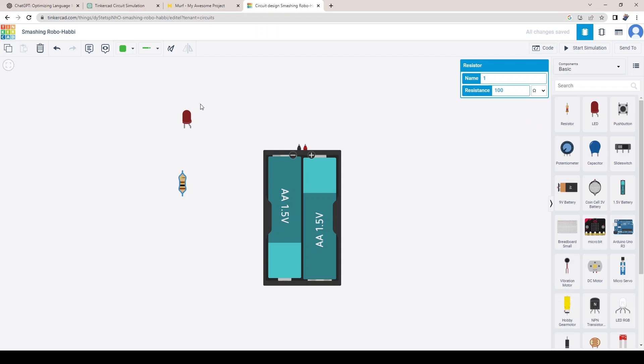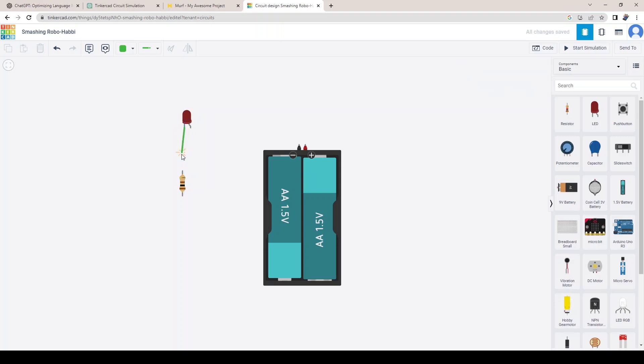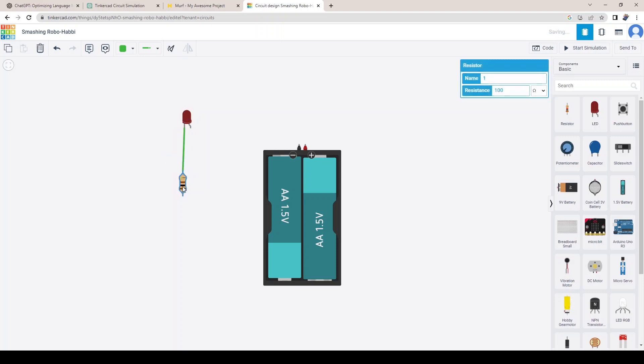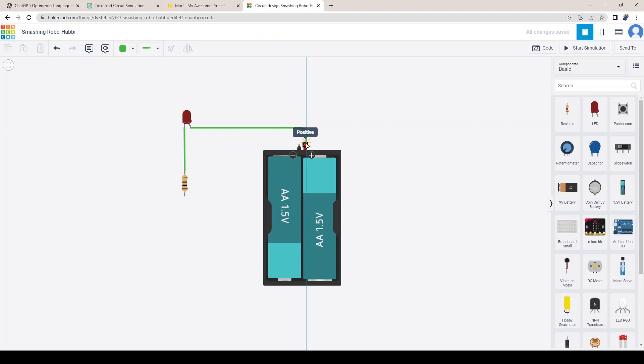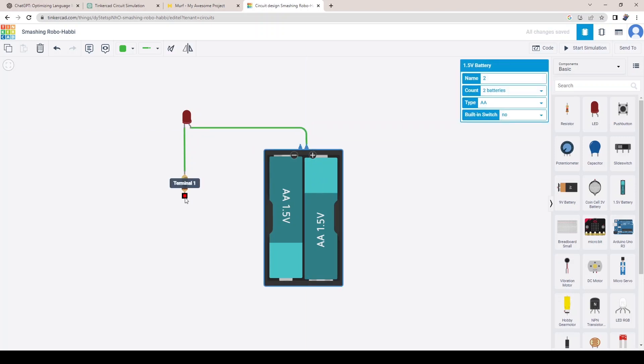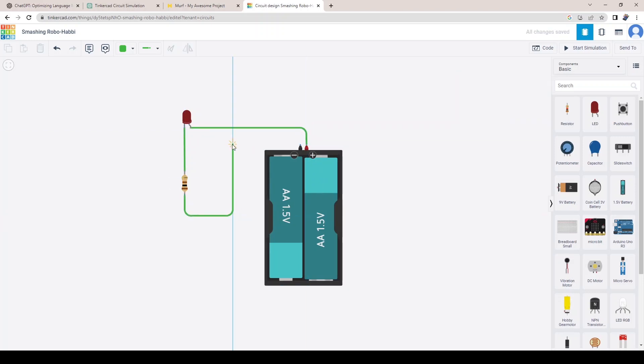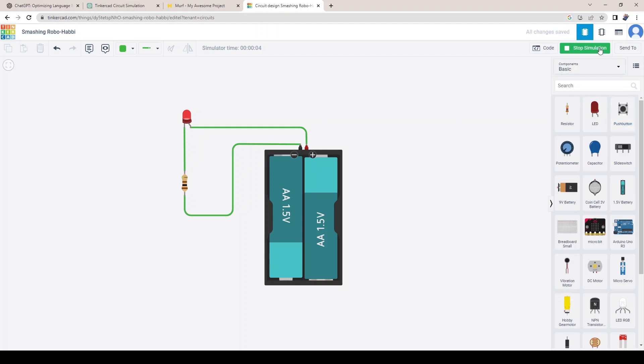Step 4: Connect Components. Once you've added your components, you'll need to connect them together to create a working circuit. To connect two components, simply click on one and then click on the other. A wire will automatically connect the two components. Once you have designed your circuit, you can test it by clicking on the Simulate button. This will show you how the circuit behaves and allows you to make any necessary adjustments.